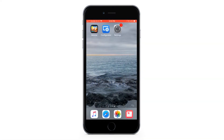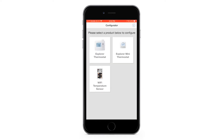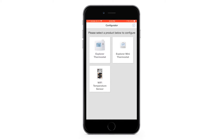First, launch the app. Then choose your thermostat model. In this example we will select the Explorer Mini. However, if you have an Explorer model the steps are the same.